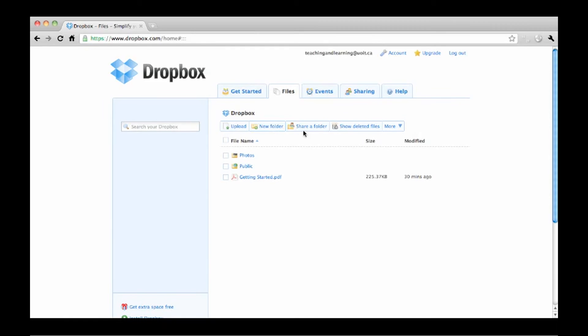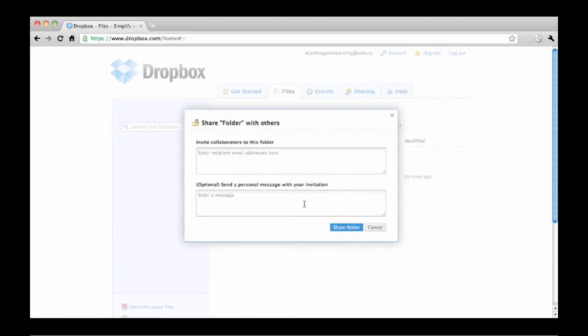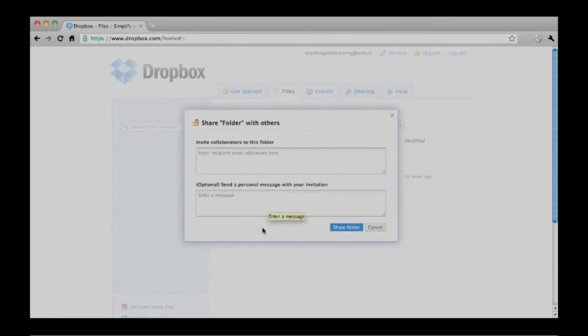To share a folder with friends, click share a folder. Create a new folder or share an existing one. Enter the email address of each person you want to share with and an optional message. Once they confirm, they will have access to any files you put in the shared folder.